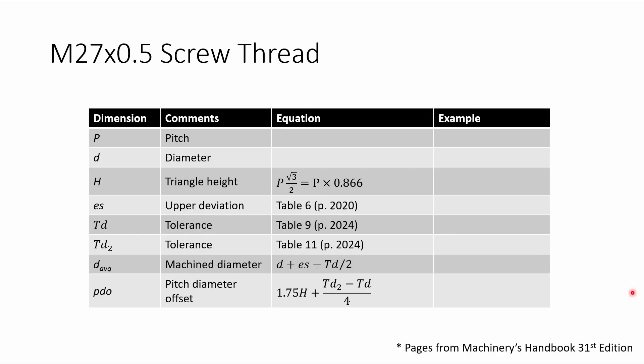So let's go ahead and do the calculations. As I mentioned, the first thing is, I have a pitch of 0.5 millimeters, and then the diameter is 27 millimeters. From that I can calculate the height, which is 0.433 millimeters. The next set of numbers I'm going to look up in the Machinery's Handbook.